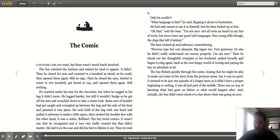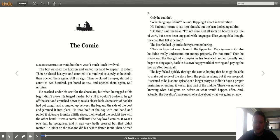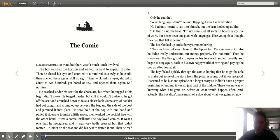He reached under his seat for the chocolate, but when he tugged at his bag it didn't move. He tugged harder but still it wouldn't budge. So he got off the seat and crouched down to take a closer look. Some sort of booklet had got caught and crumpled up between the bag and the side of the boat. He took hold of the bag with one hand and pulled it sideways to make space, then worked the booklet free. It's a comic! Brilliant.